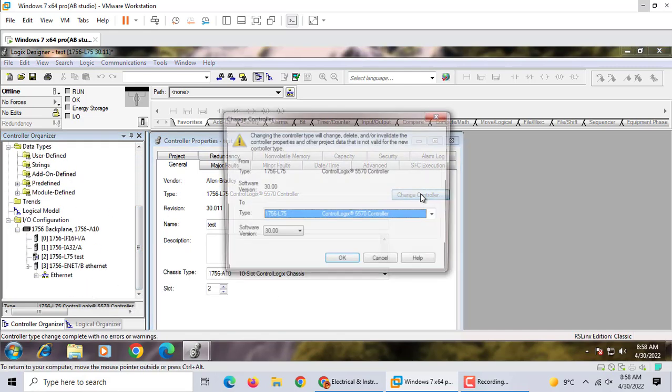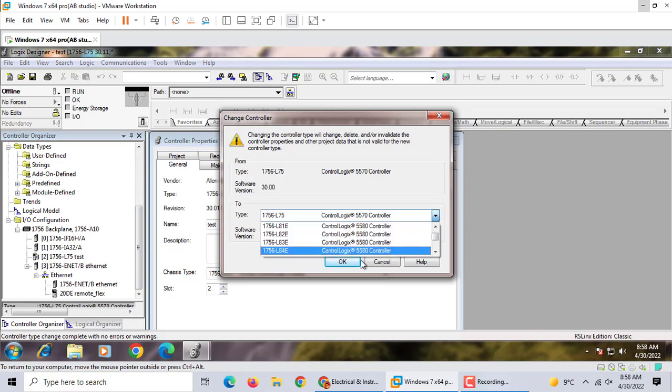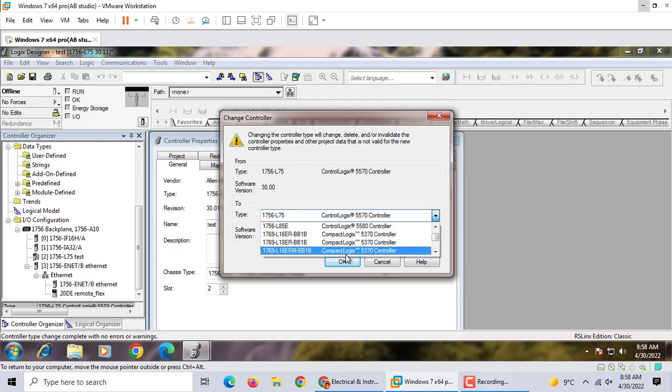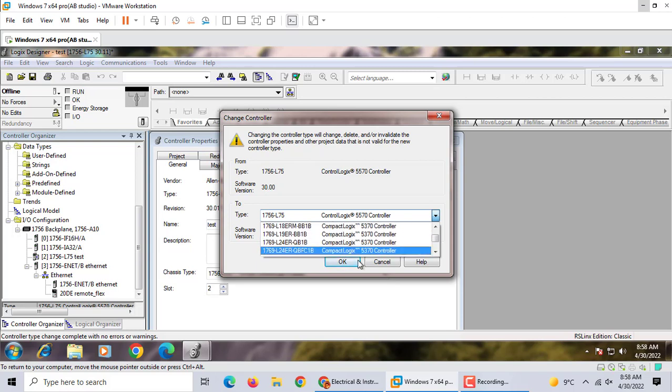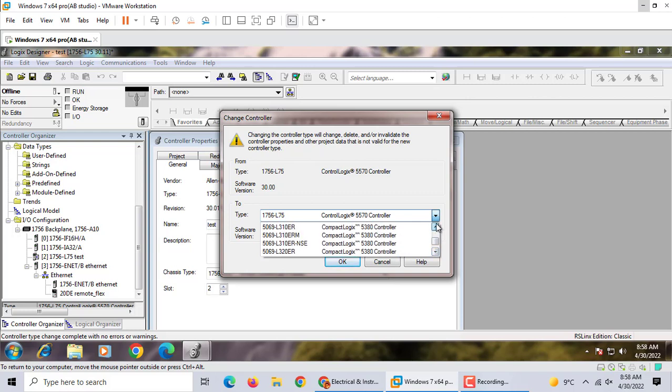Also we can change to the 5580. 5580 is a very modern controller from Rockwell Automation Company. They published a new emulator just for 5580 last year called FactoryTalk Logix Echo. It's very powerful, and in the future we can talk about this one.